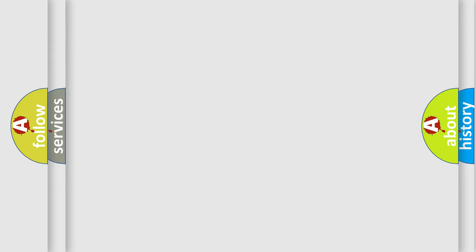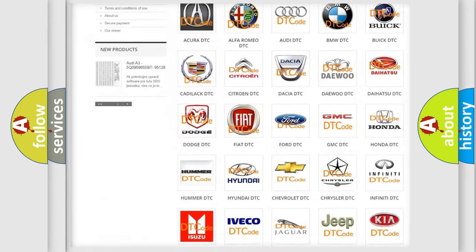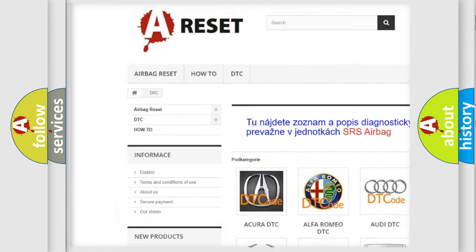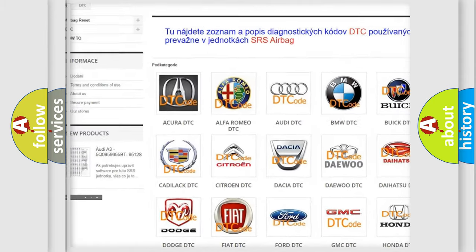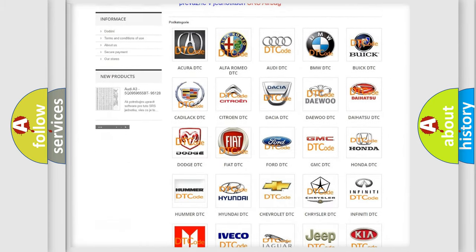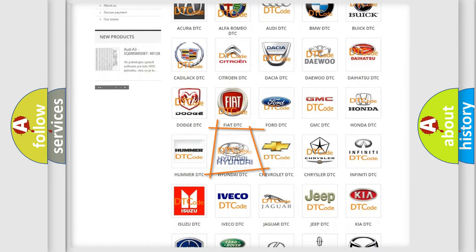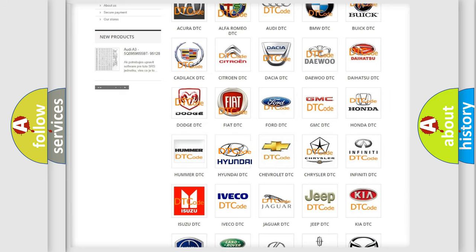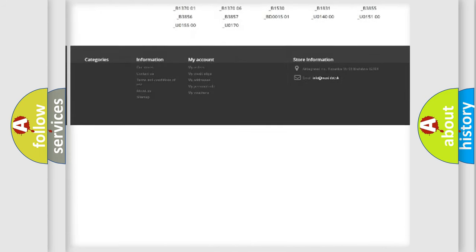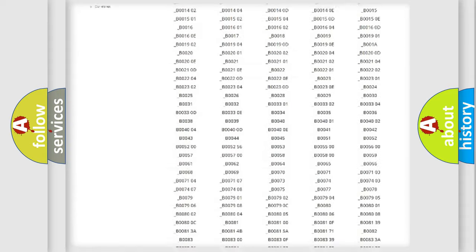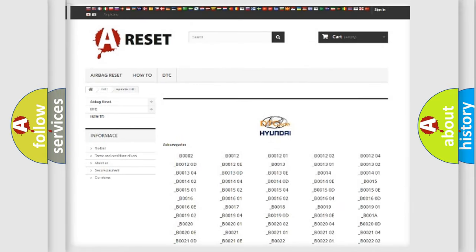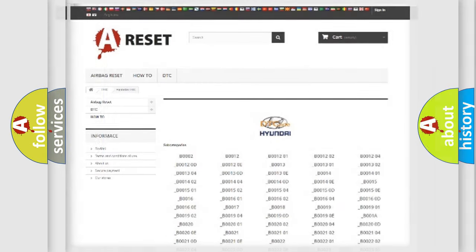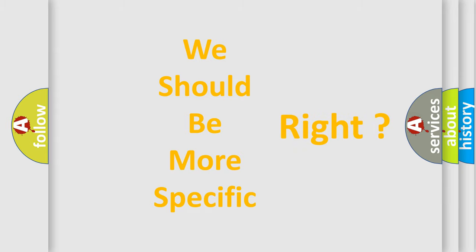Our website airbagreset.sk produces useful videos for you. You do not have to go through the OBD2 protocol anymore to know how to troubleshoot any car breakdown. You will find all the diagnostic codes that can be diagnosed in Hyundai vehicles. Also many other useful things. The following demonstration will help you look into the world of software for car control units.